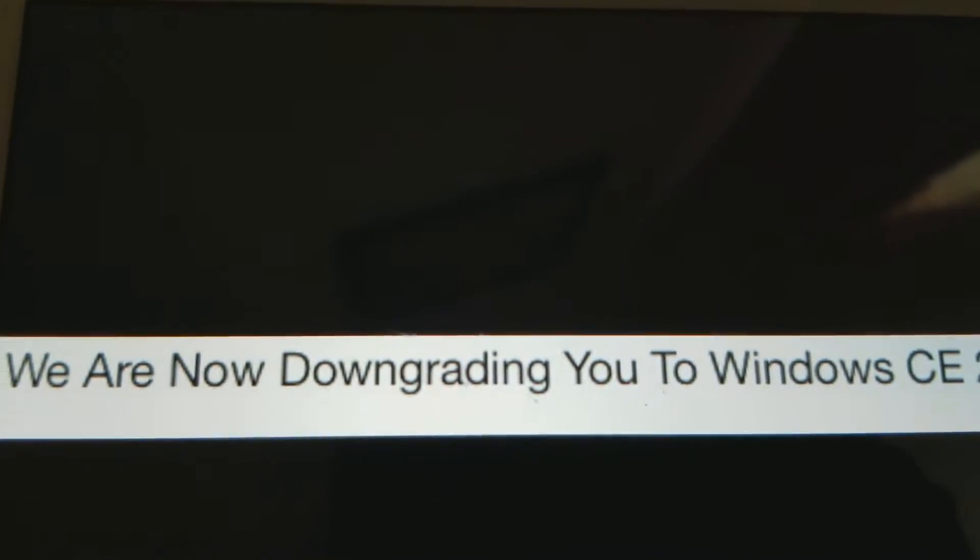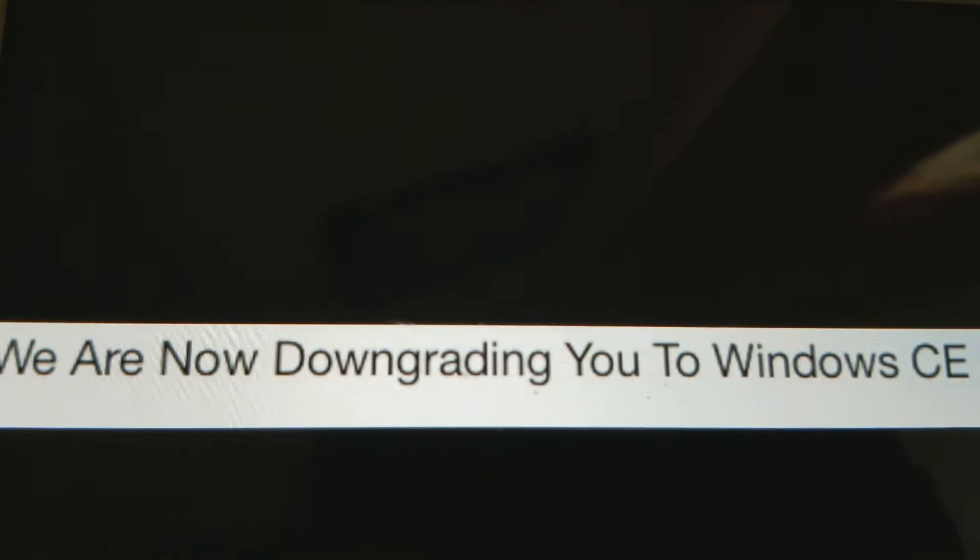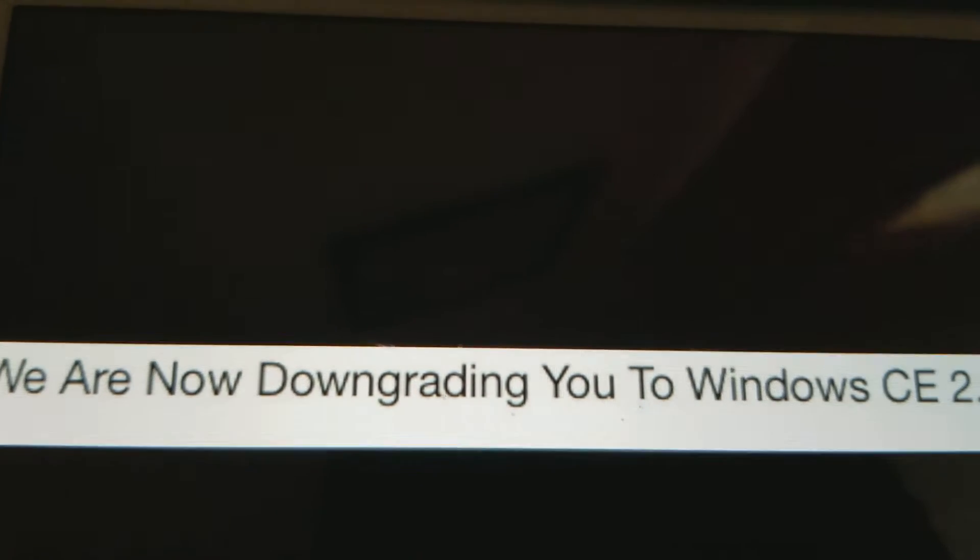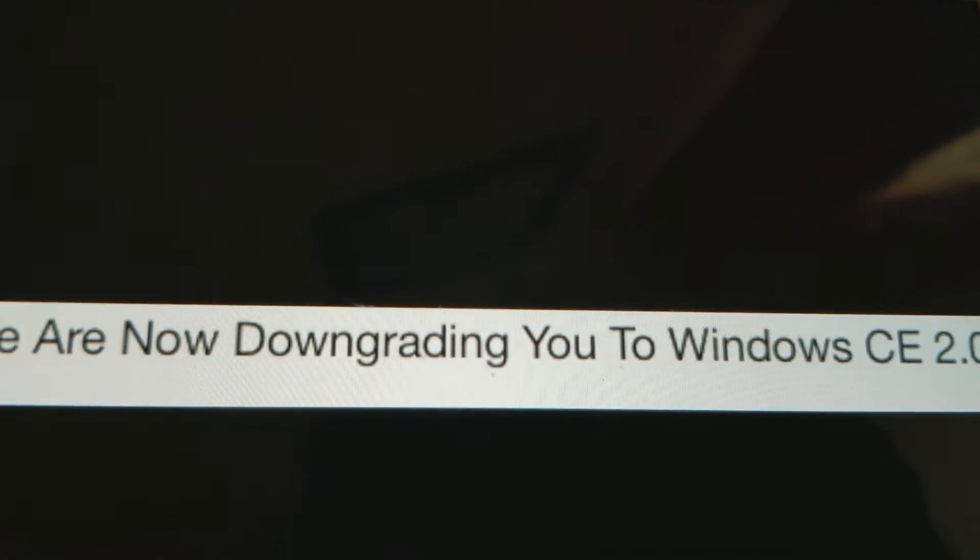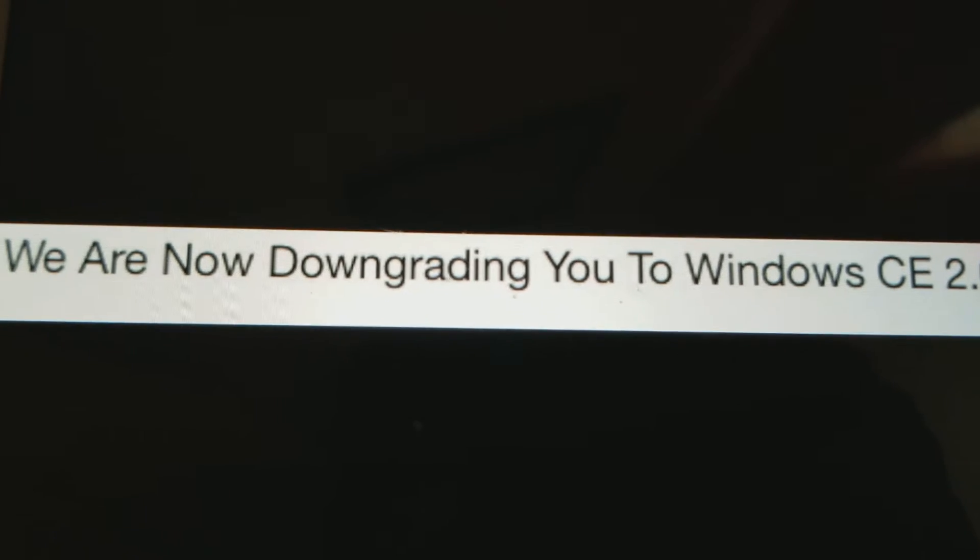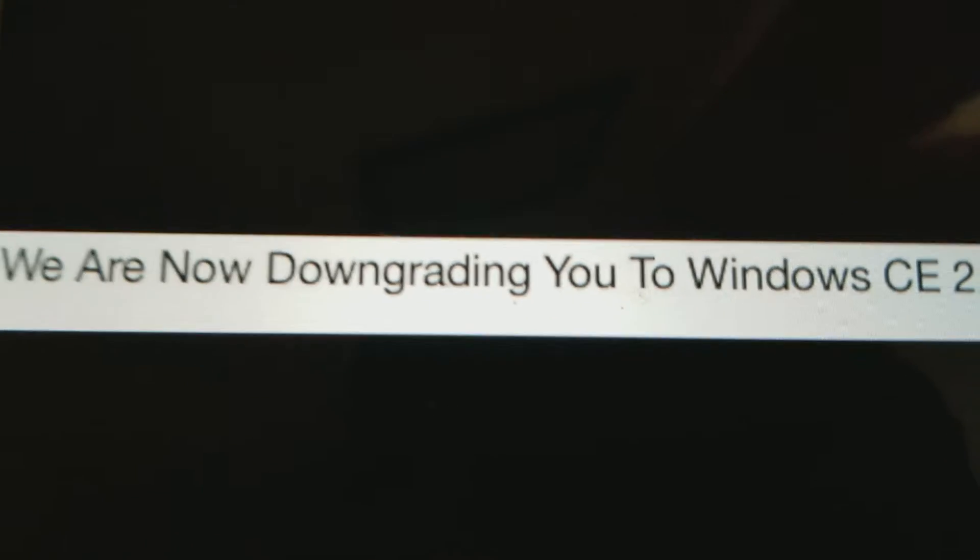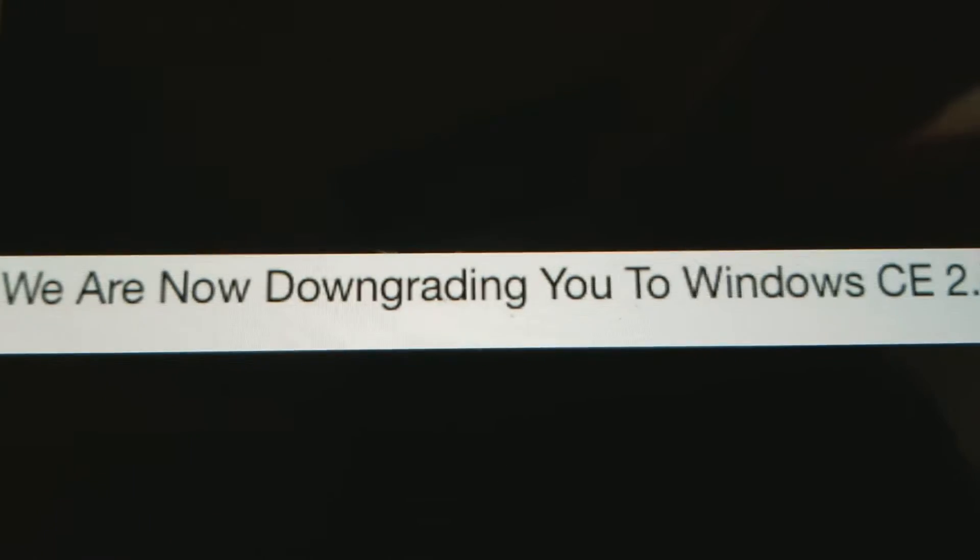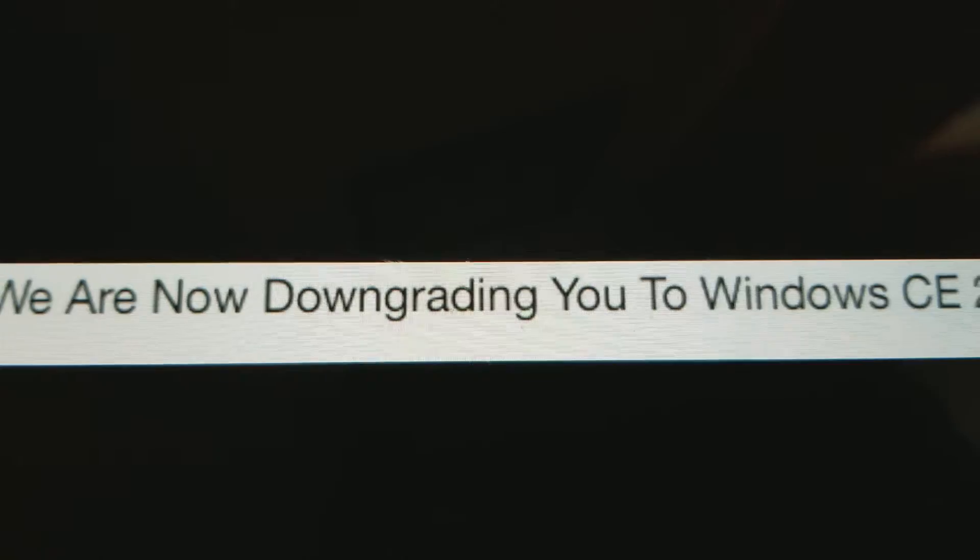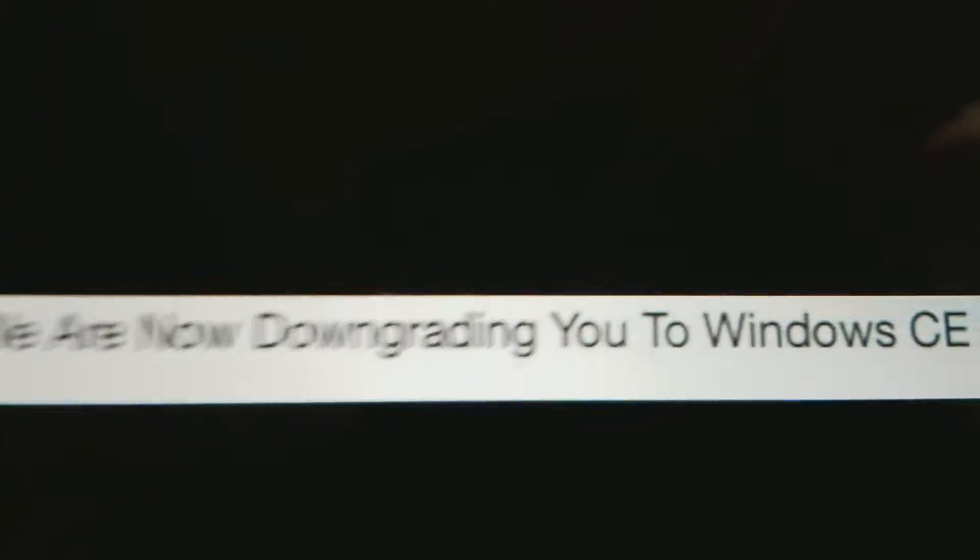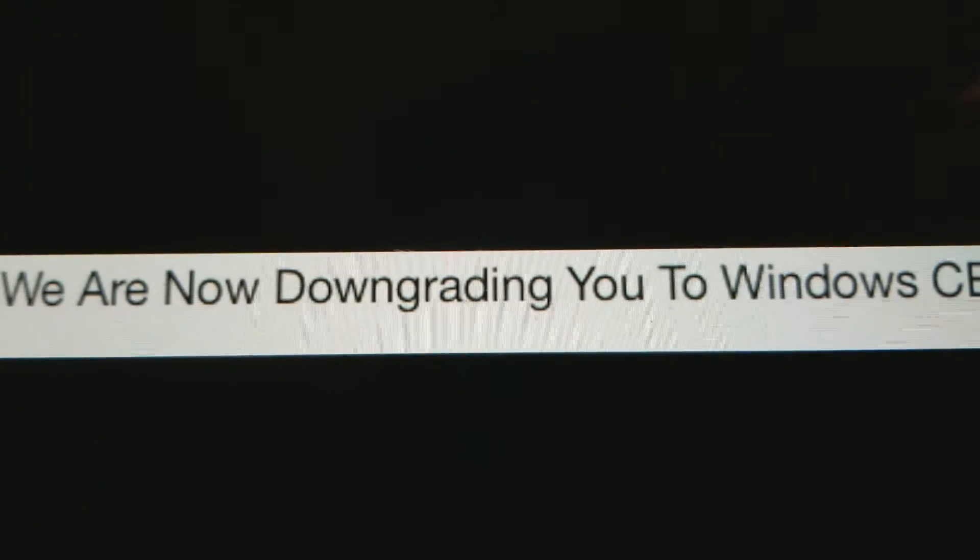We are now downgrading you to Windows CE 2.0. Why is my WinPad keep getting downgraded?